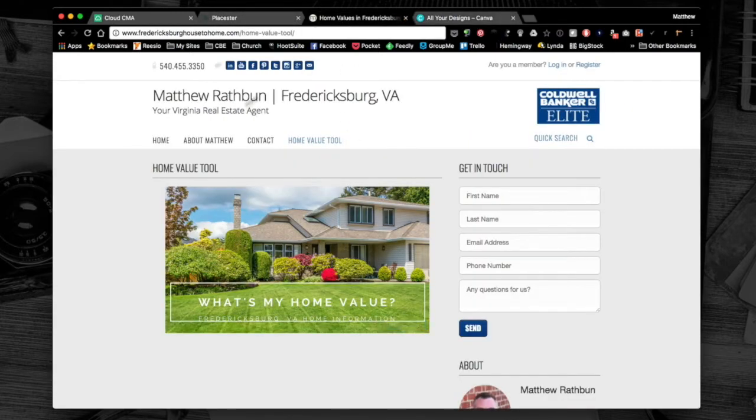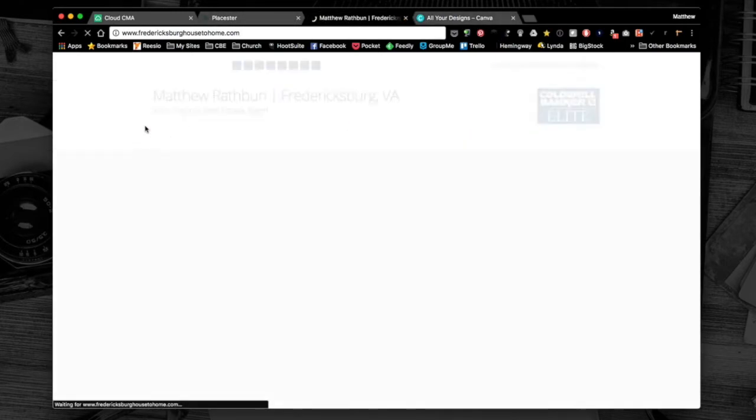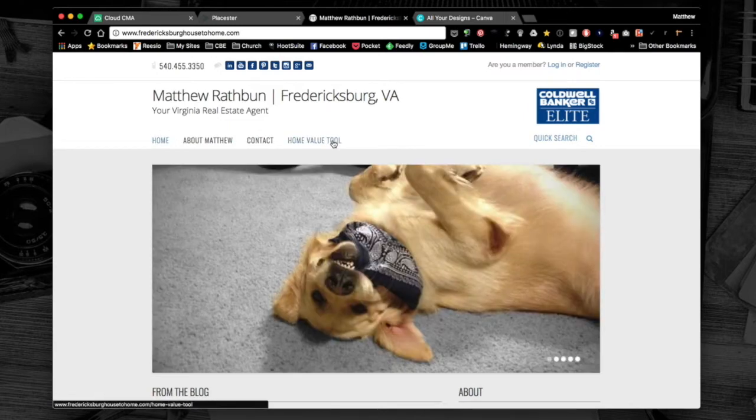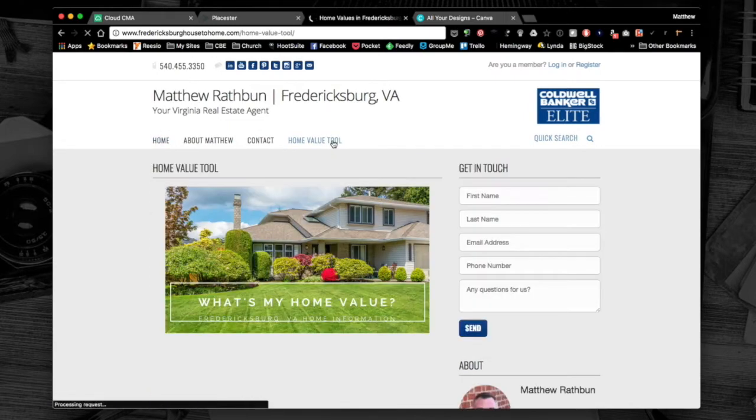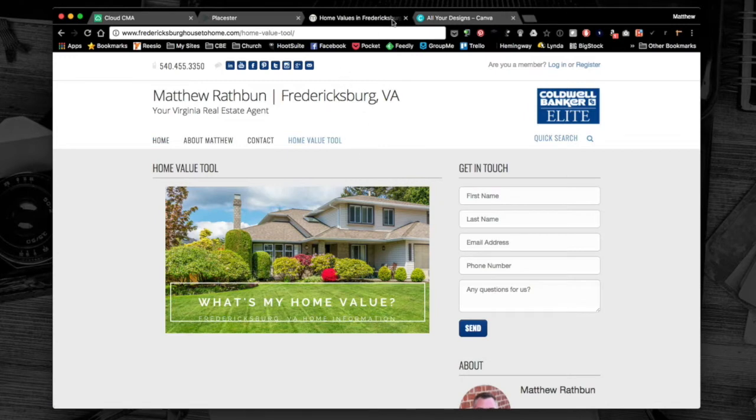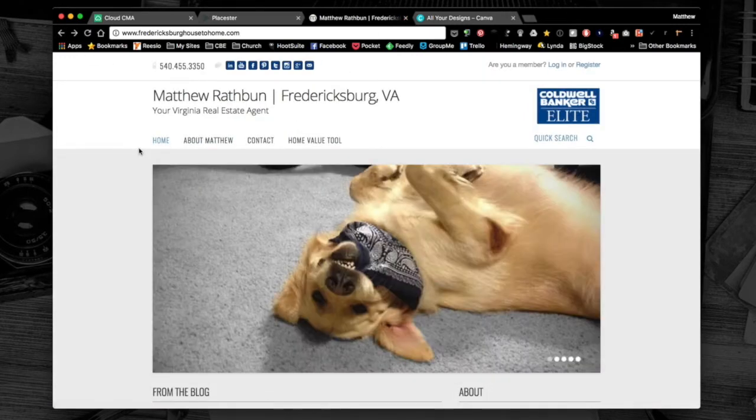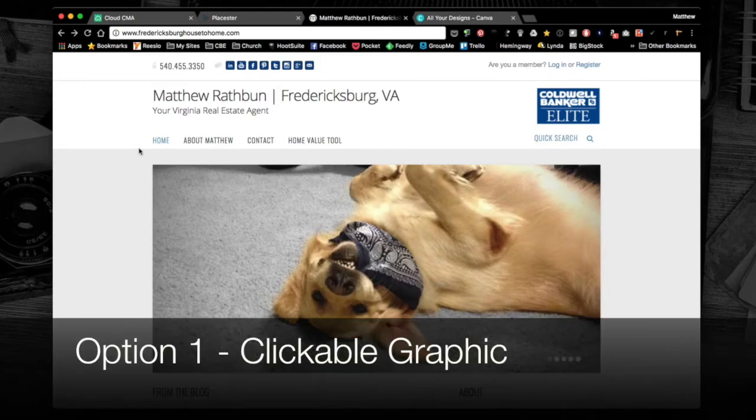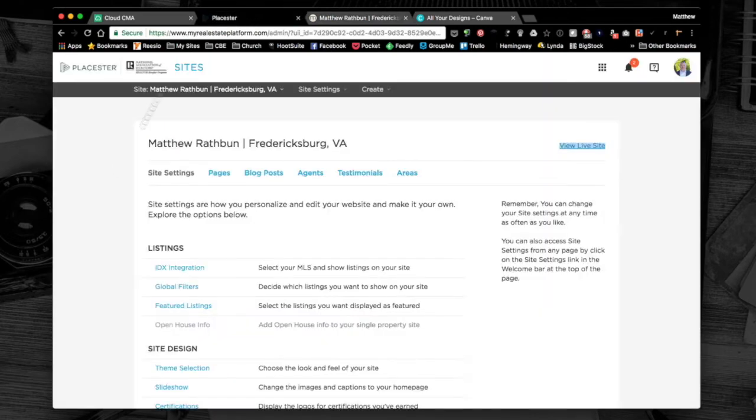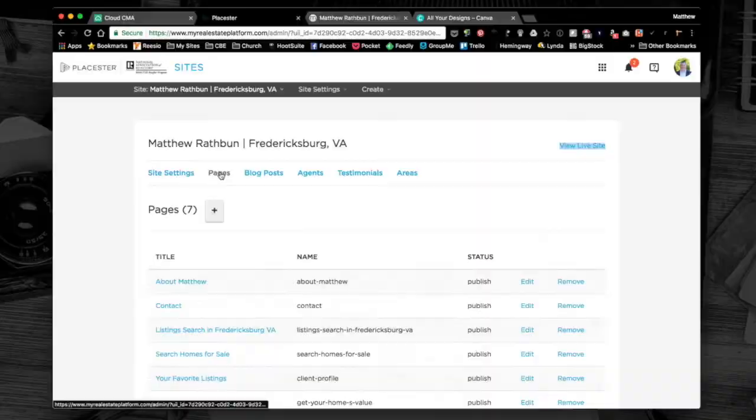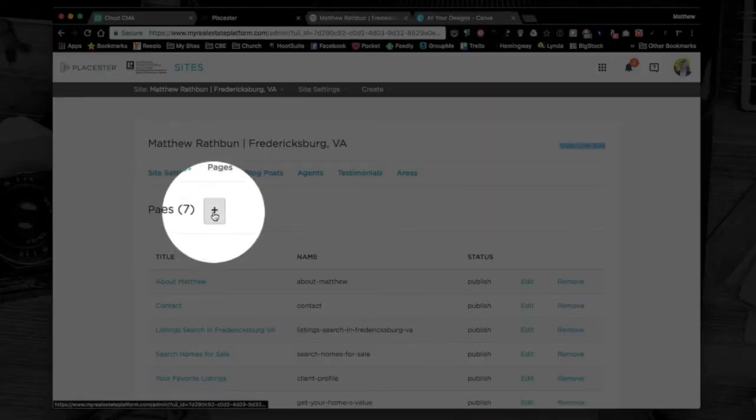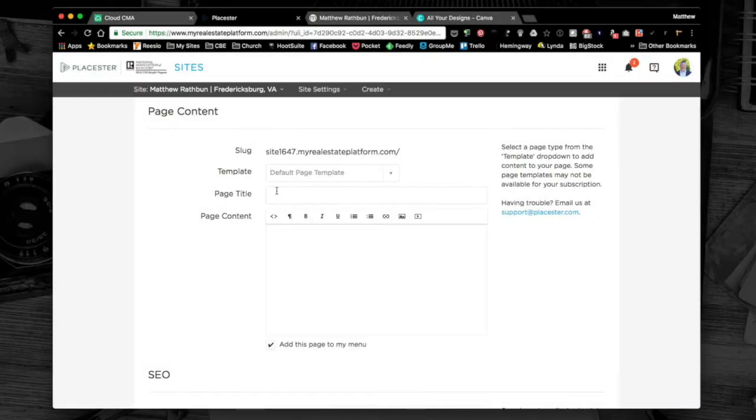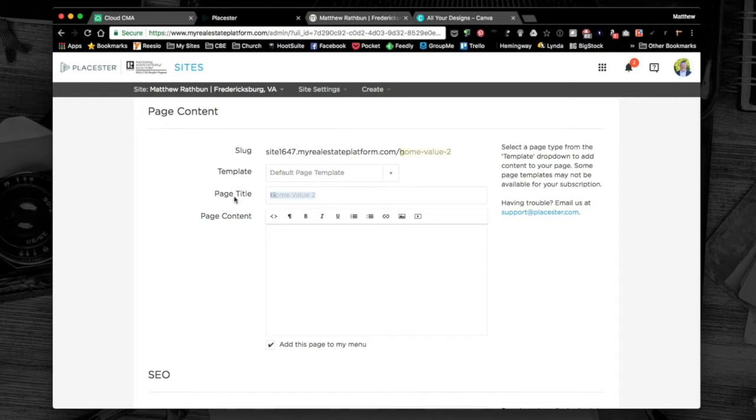There are two options. The one I like is creating a page they can click on with a nice video. The other is simply go straight from the menu. I'm going to do the one that has a few extra steps first. On your Playster site, this is the backend when you log in. We're going to go to pages, click the plus sign to create a new page. We're going to name this home value two.